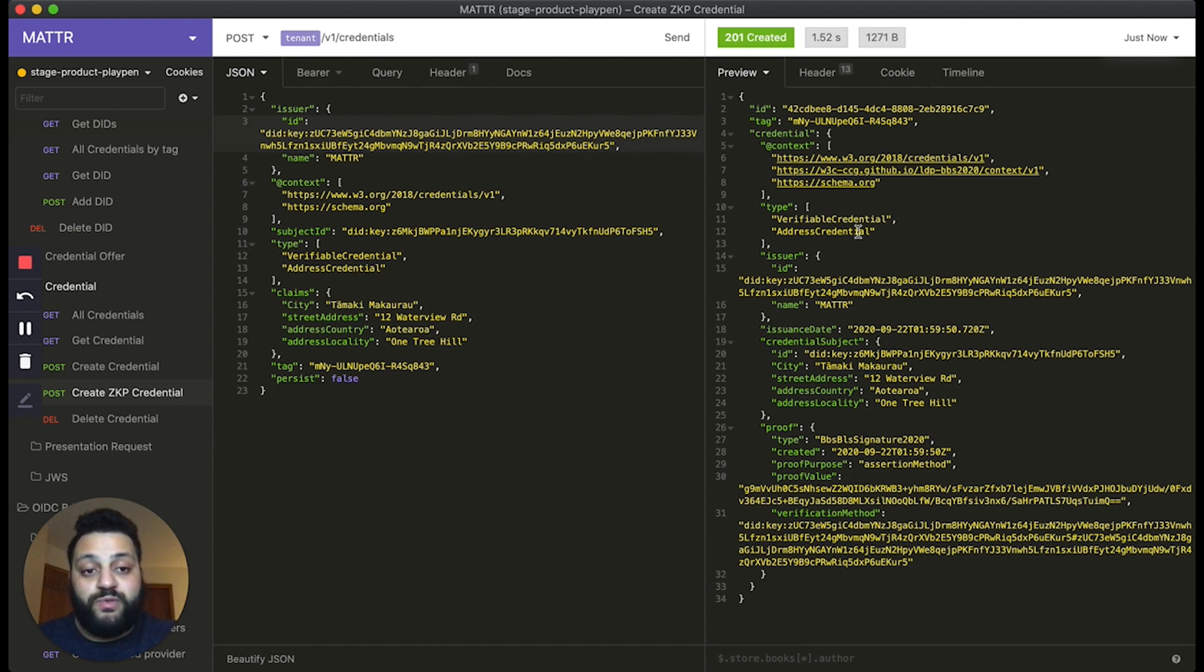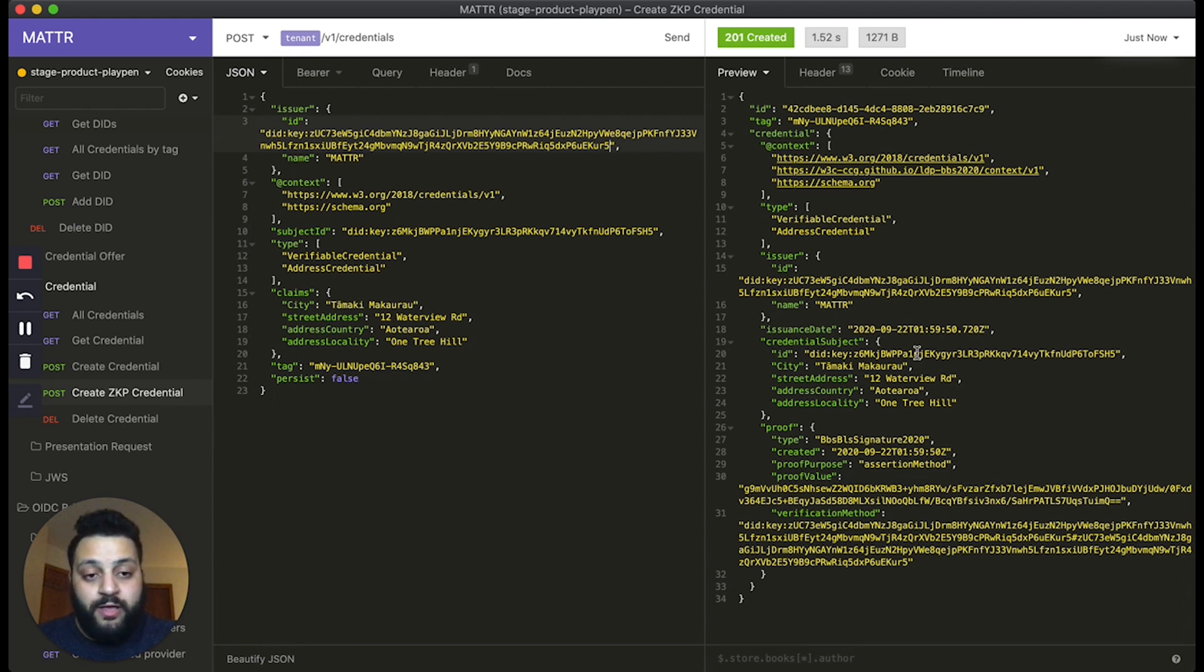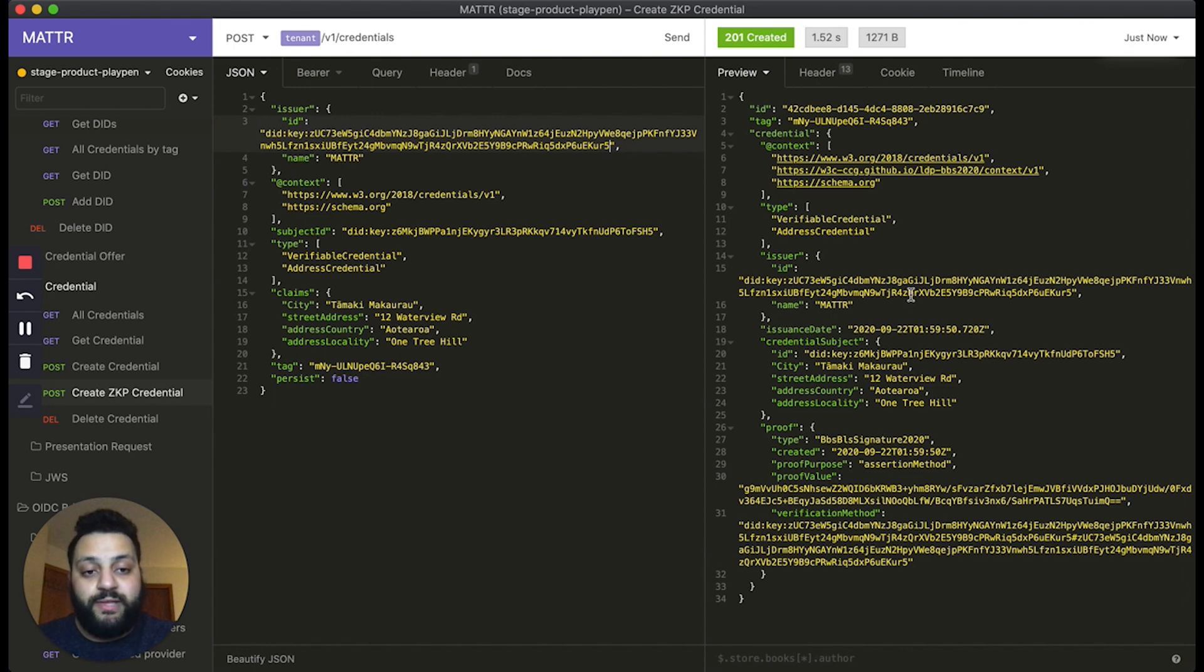Now, this is just an example. So we used an address credential and defined some attributes here. But of course, you can define your own attributes, include them inside the credential, and use it for your own purposes.